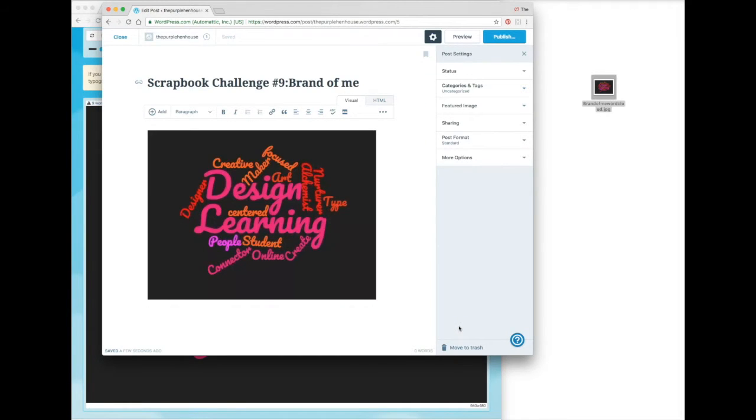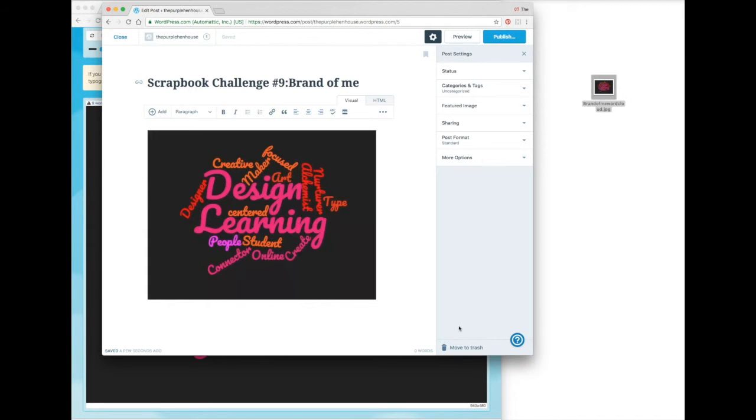And there we have it! That's my first visual representation of the brand of me for my Scrapbook Challenge Number 9. Have fun with that!